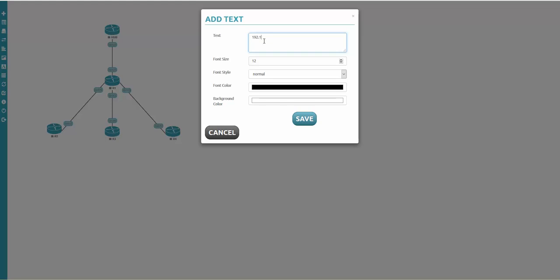You can place it anywhere. The network was 192.168.10 with a mask of 24, so I'll type 192.168.10/24. The font size can be changed, and you can choose bold, italic, font color, and background color as well.